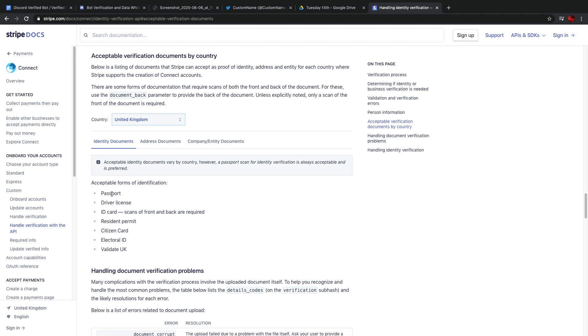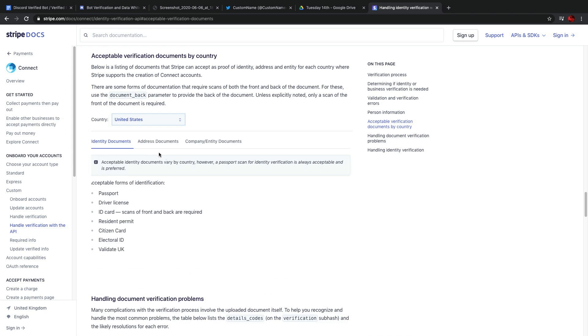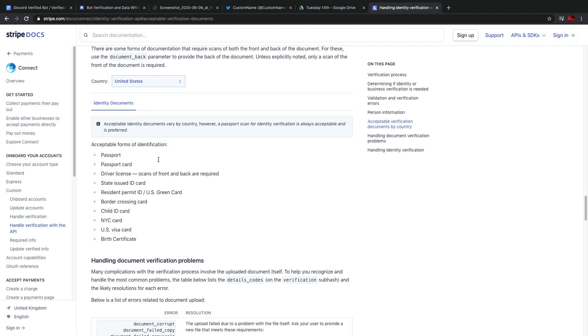For example, country, United Kingdom, they accept passport, driver's license, ID card, resident permit, citizen's card, electoral ID, and validate UK. Whereas in the US, they accept these forms: passport, passport card, driver's license, state issued ID card, resident permit ID, US green card, border crossing card, child ID card, NYC card, US visa card, and birth certificate.